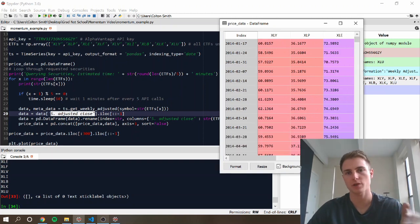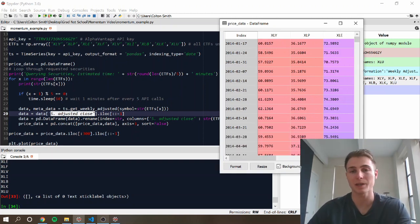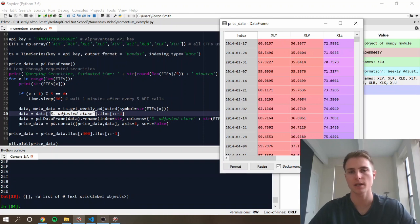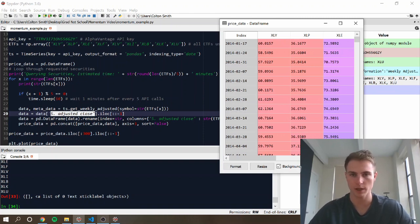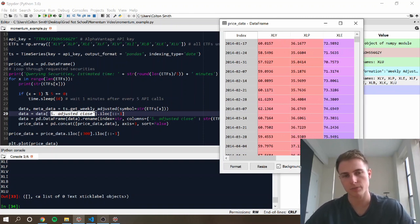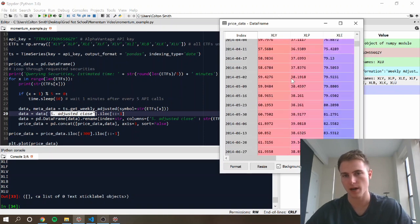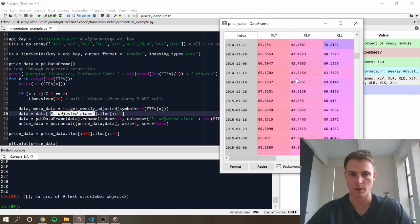Alphavantage is great in the sense that I was able to just grab the weekly, so I don't have to actually find the last trading day of each week or the first trading day to create this time series. I can just call the function, throw it together, and now I have a price data to work with.